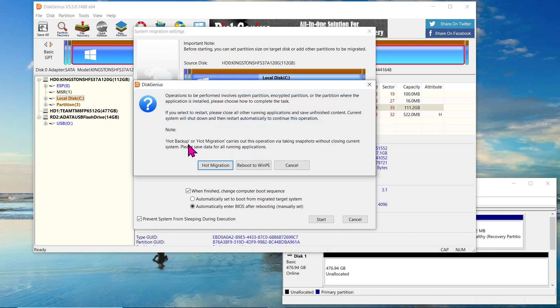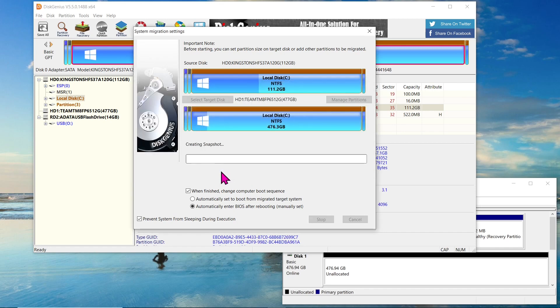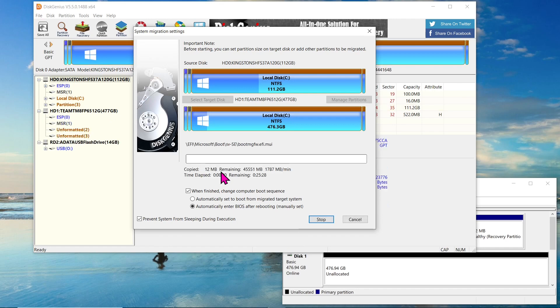You will be presented with a choice between Hot Migration and Reboot to WinPE. Hot Migration enables Windows migration to the target disk without shutting down the system, while Reboot to WinPE automatically restarts your computer to Disk Genius WinPE edition for the migration process. For this demonstration, we will proceed with Hot Migration as Disk Genius starts copying data from the Kingston SSD to the Team Group NVMe drive.